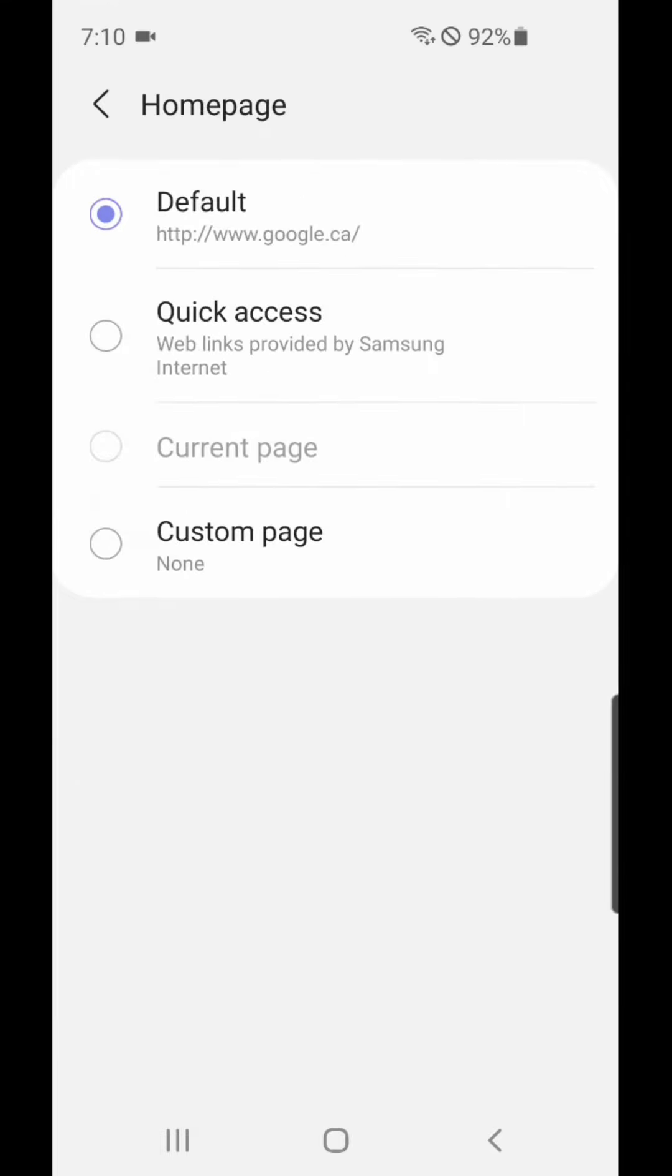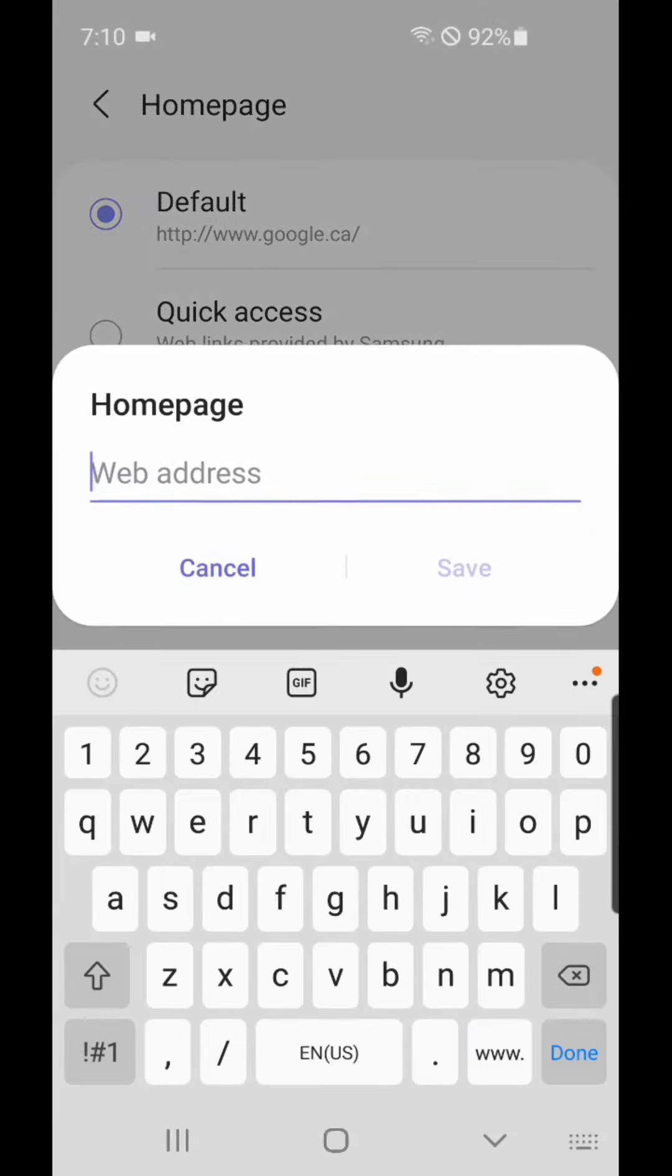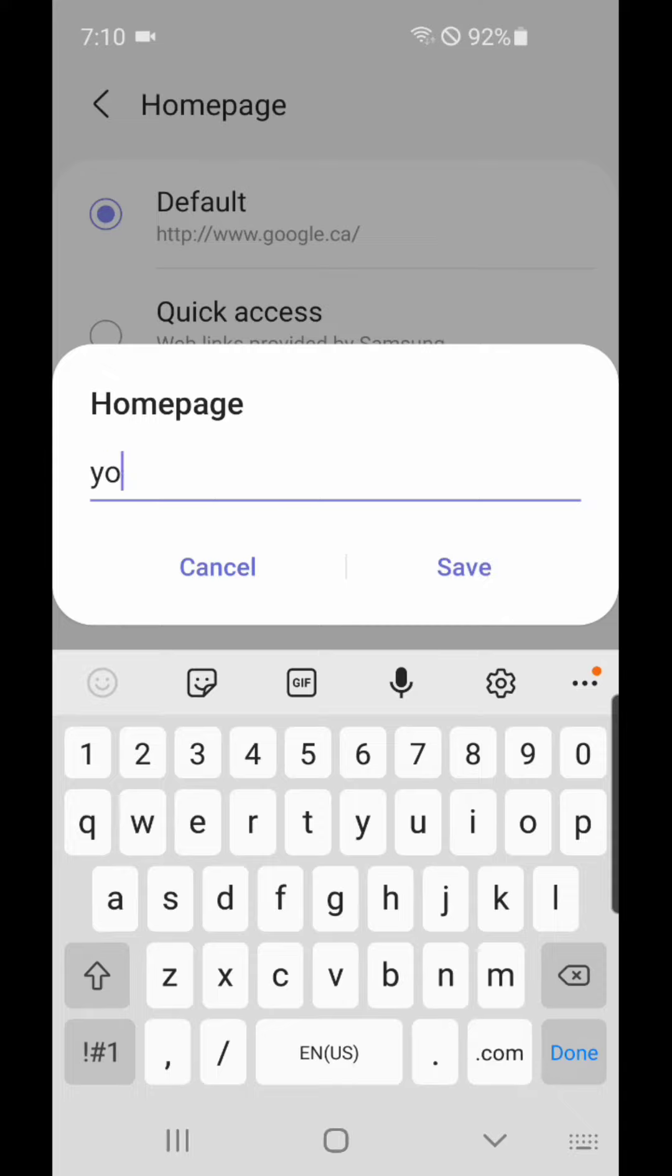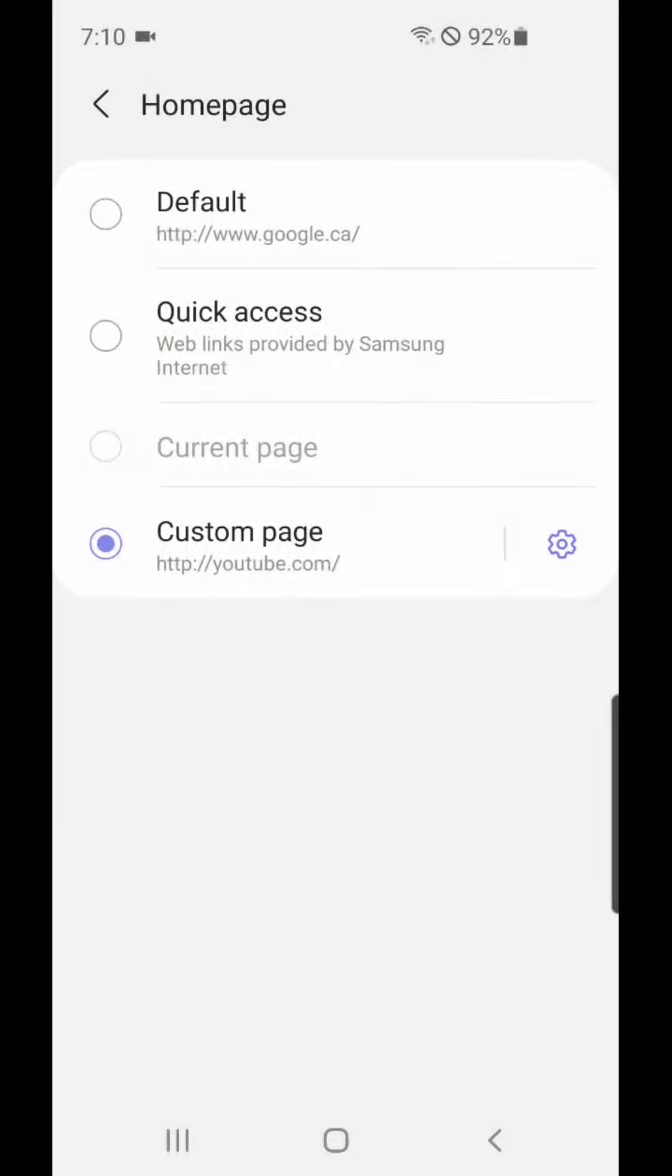Now go to Custom Page, and I'm going to change it to YouTube.com. Save.